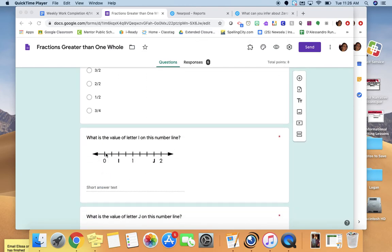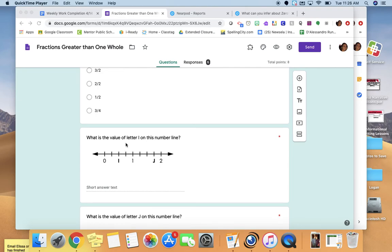Let's look at this number line. This time, we have to see how many marks there are between zero and one to figure out the value of these marks. There are one, two, three, four marks — so between zero and one it is divided into fourths. The first tick mark is worth one fourth, the second is two fourths, the third is three fourths, and this one is four fourths, which is one whole. Then this would be worth five fourths, then six fourths, and you keep going from there.